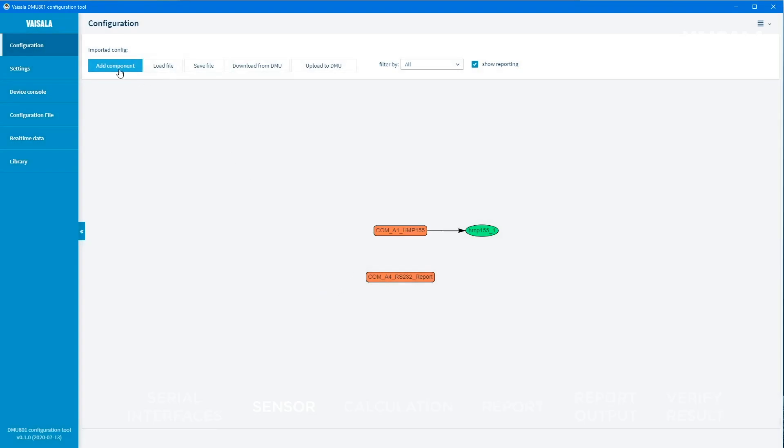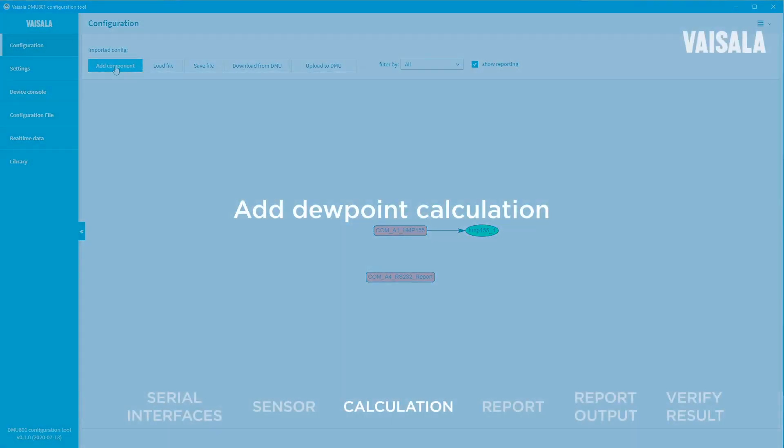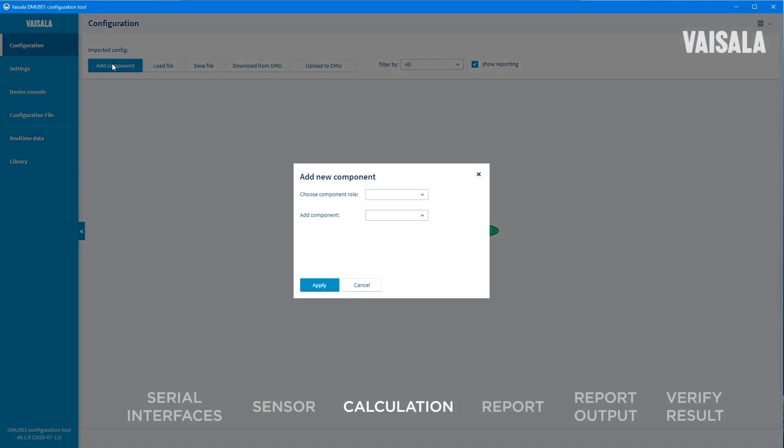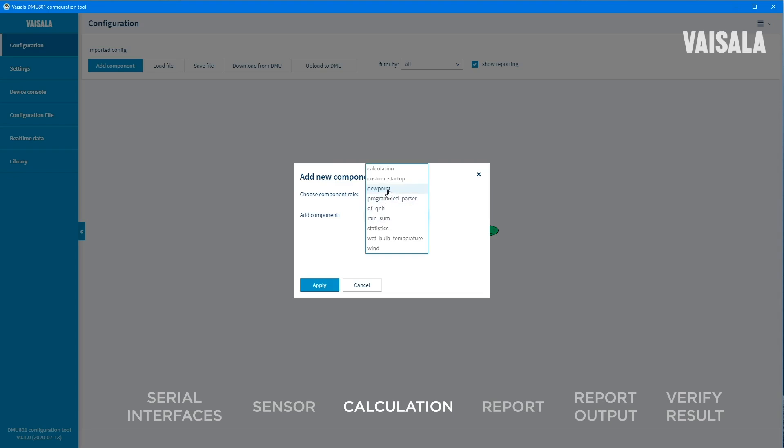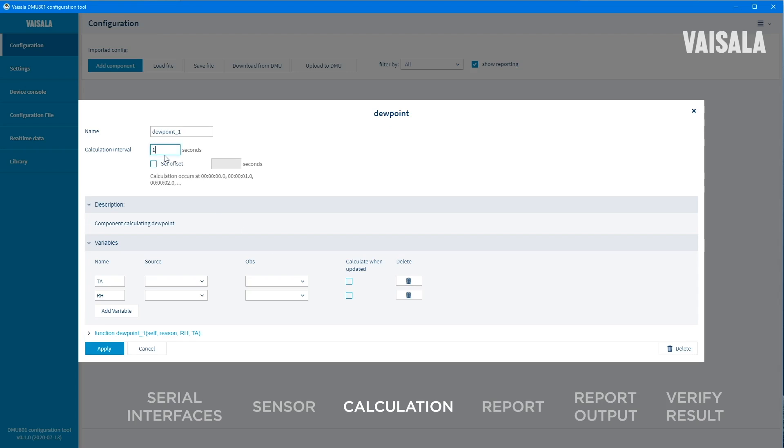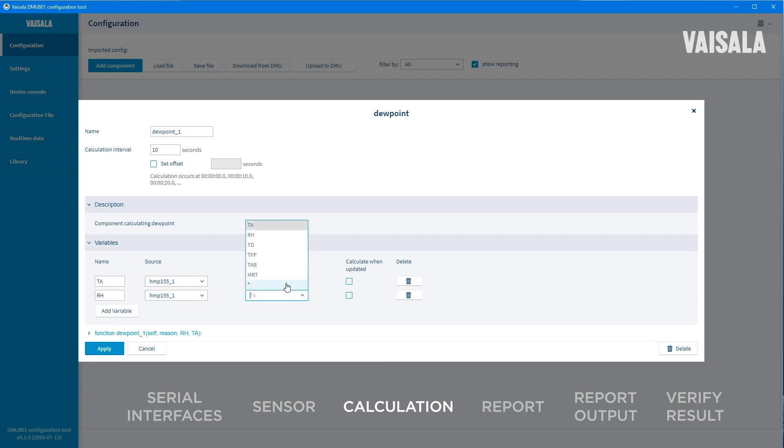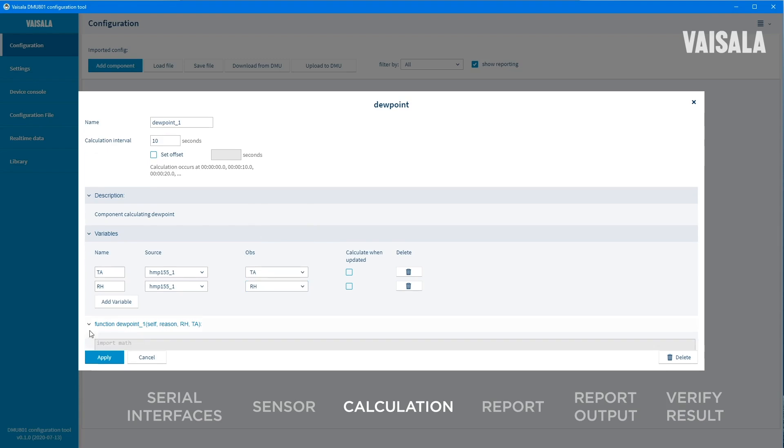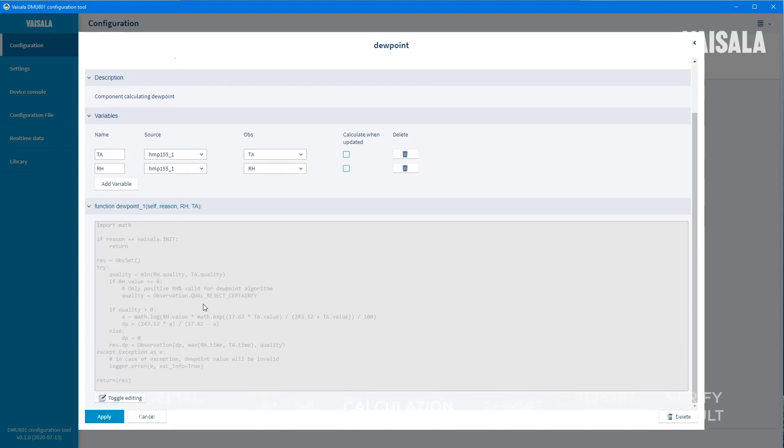The next step is to set calculations to your configuration. In this example, we will add a dew point calculation that is calculated based on the temperature and humidity values. Select calculation as the component role and dew point as the component. Define settings for the dew point calculation component. Define calculation interval. Select observation source variables. The calculation formula is created with Python programming language. The code is fully visible and can even be edited.